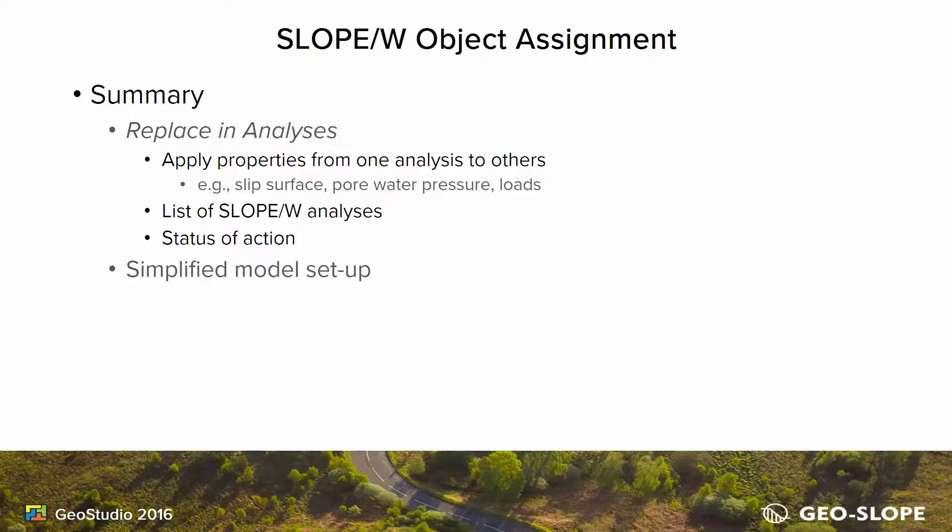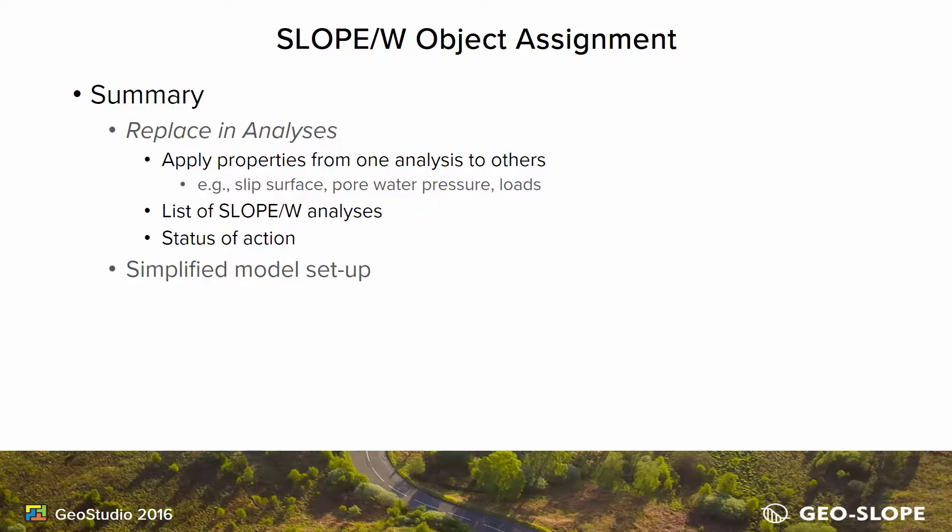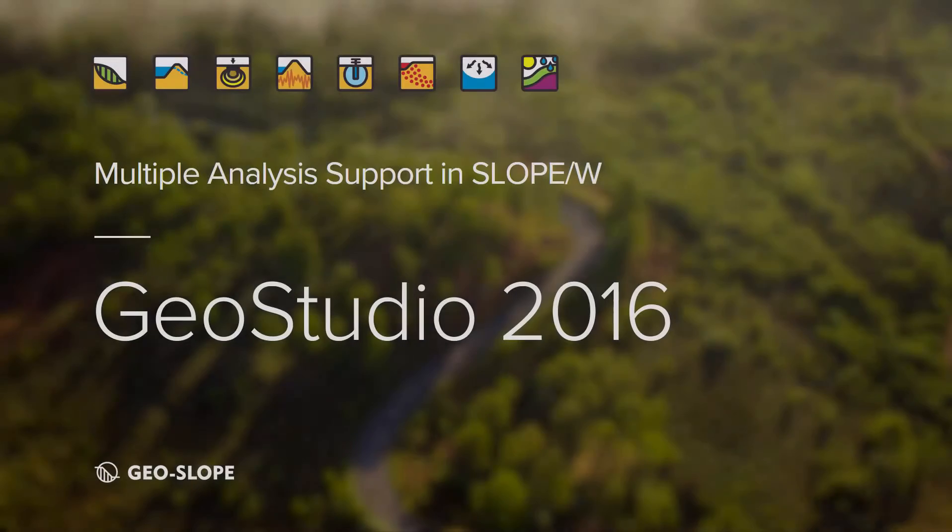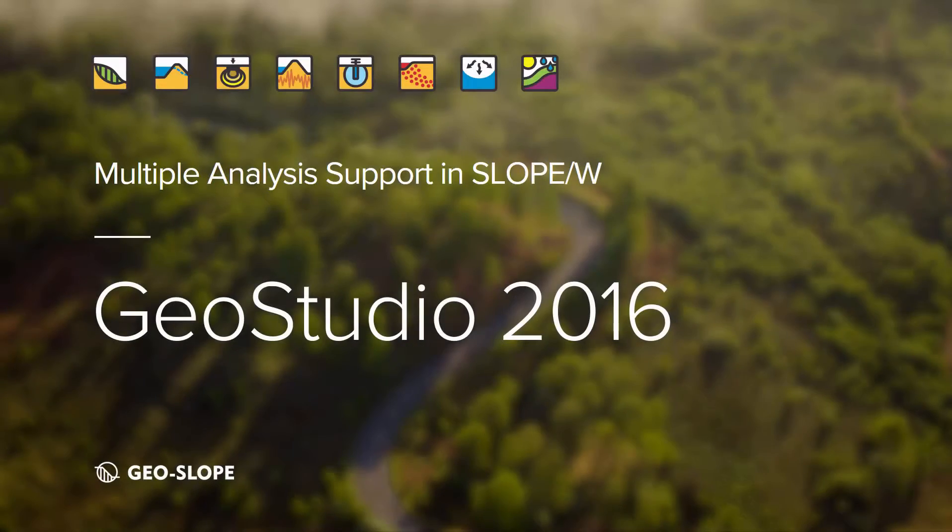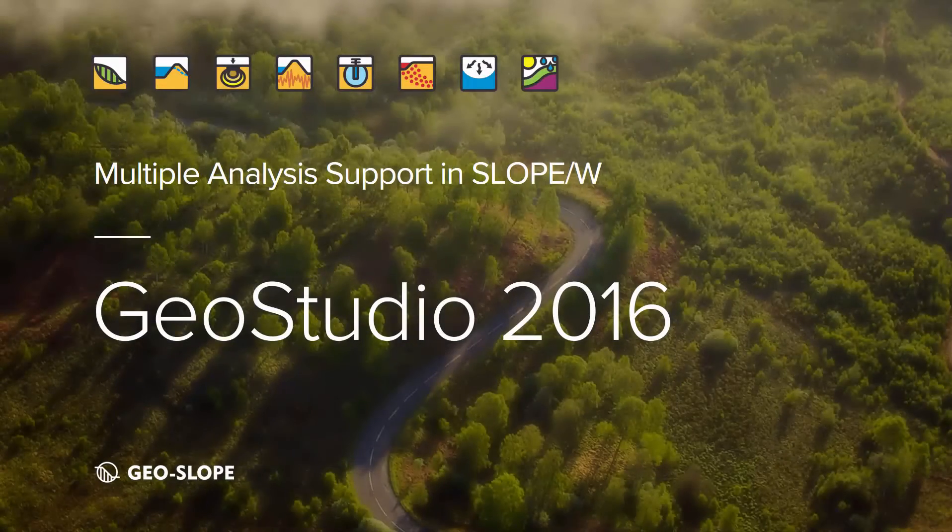For more information on the GeoStudio user interface and its features, please take a look at the other tutorial videos on the GeoSlope website. Thank you for watching.